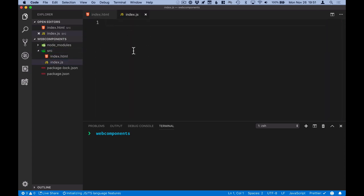The js file will be the entry point into our application, something we'll touch on in the next video. For now, it's enough that we just have an index.js file.